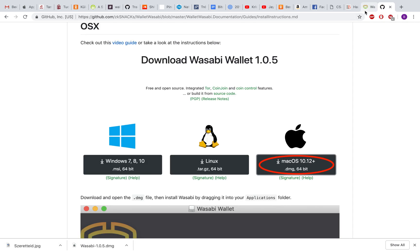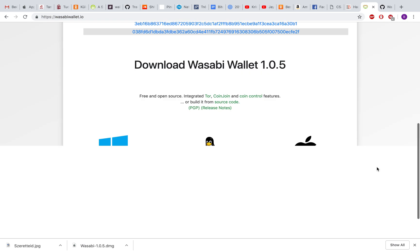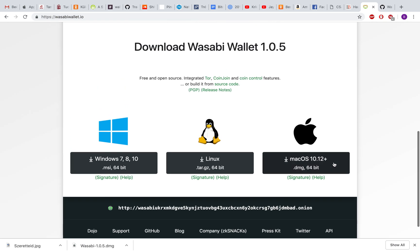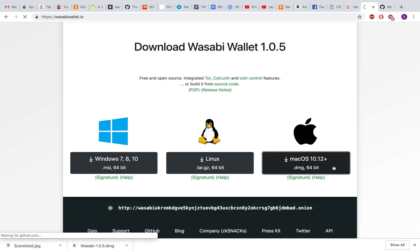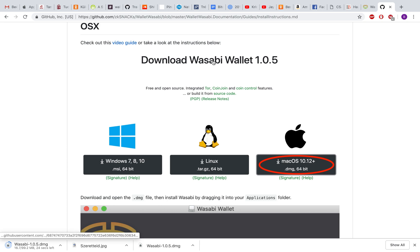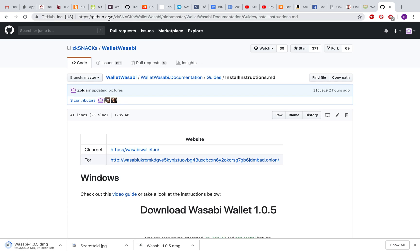First, you should go to wasabiwallet.io and download the Mac version, the .dmg file. You can also check the install instructions here at GitHub.